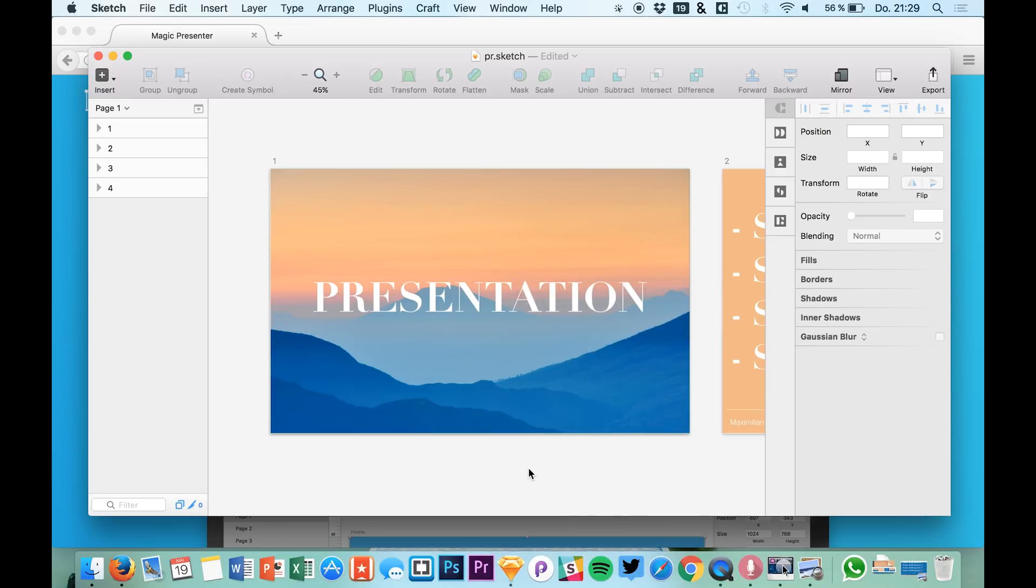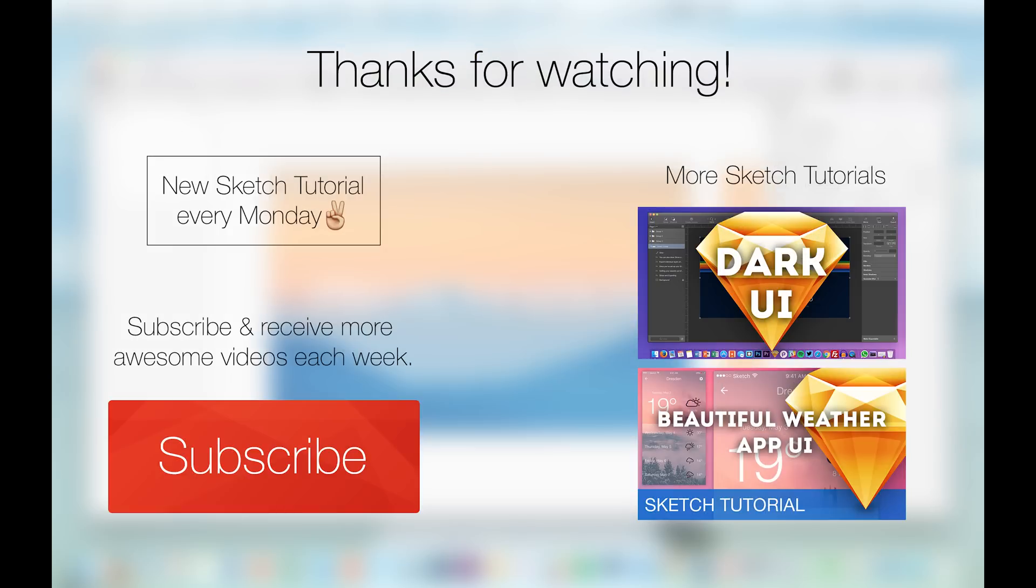Okay guys I hope you enjoyed this little tutorial and if you enjoyed it just hit the subscribe button and hit the thumb up button down below. Of course leave your feedback down in the comments and we see us next time. Thanks for watching and enjoy your day. See you!